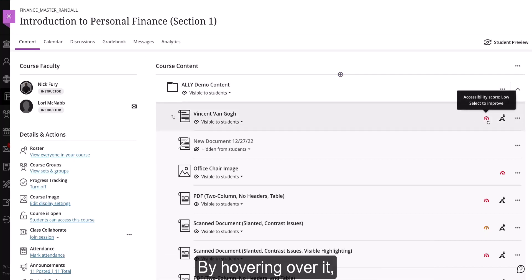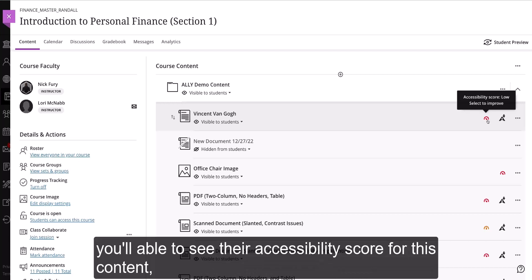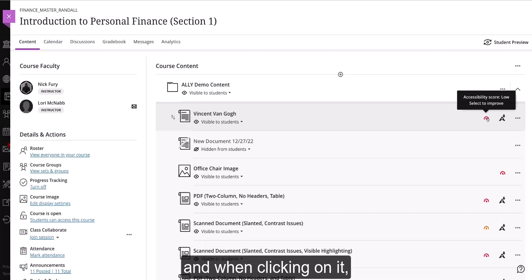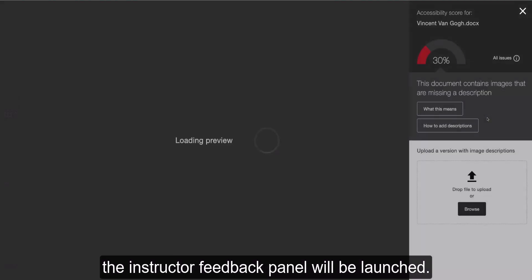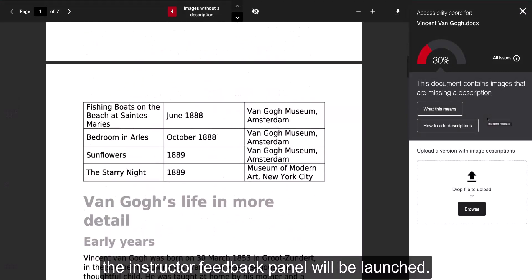By hovering over it, you'll be able to see their accessibility score for this content, and when clicking on it, the instructor feedback panel will be launched.